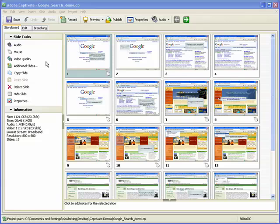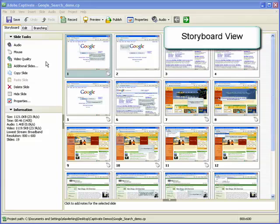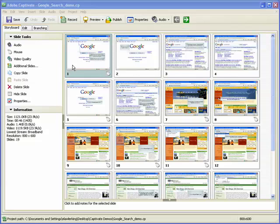In this example, a project has been opened in Captivate. We'll start by looking at the project in storyboard view. Storyboard view appears by default when you open a project from the Captivate start page.